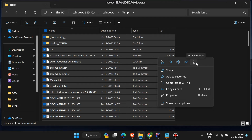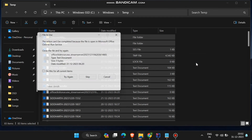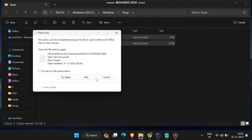Keep in mind that you may not be able to delete all the files from here because some of the temporary files are running in the background or are in use for processing.